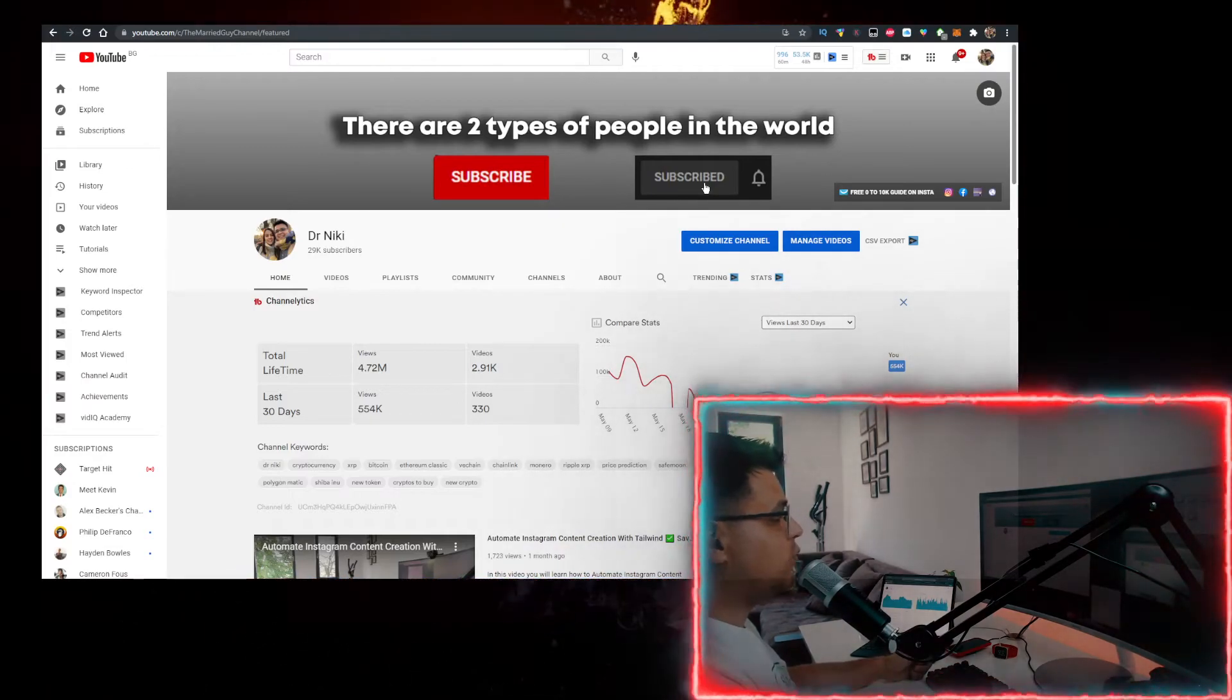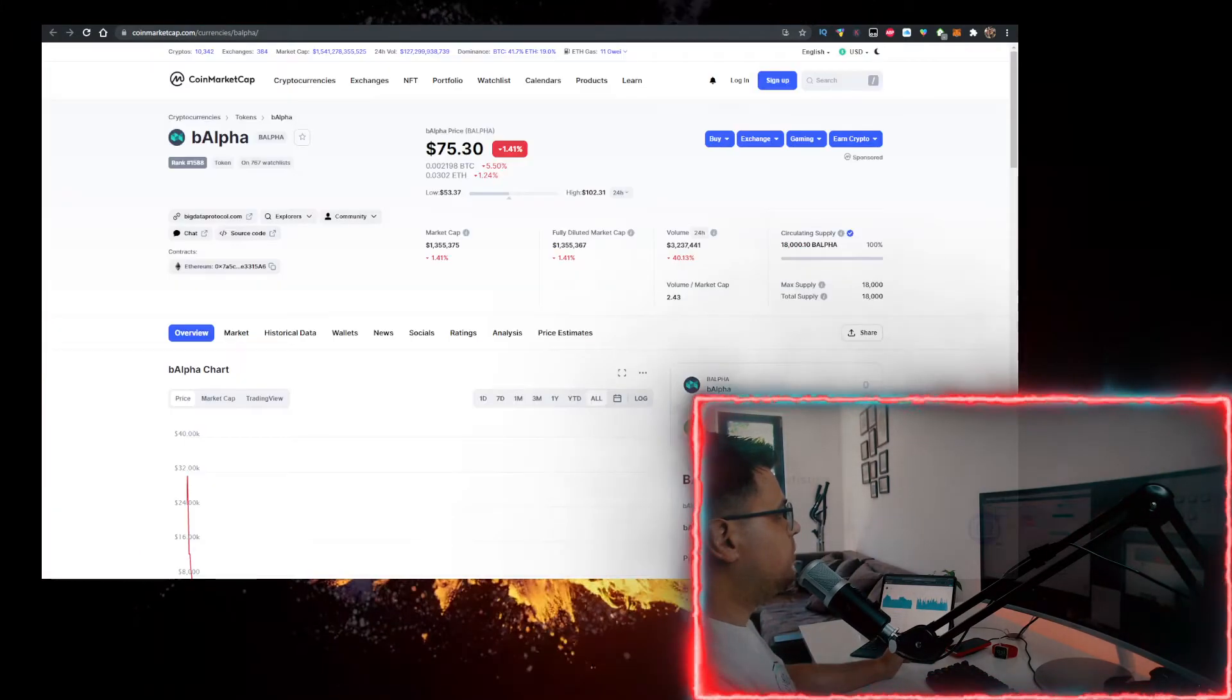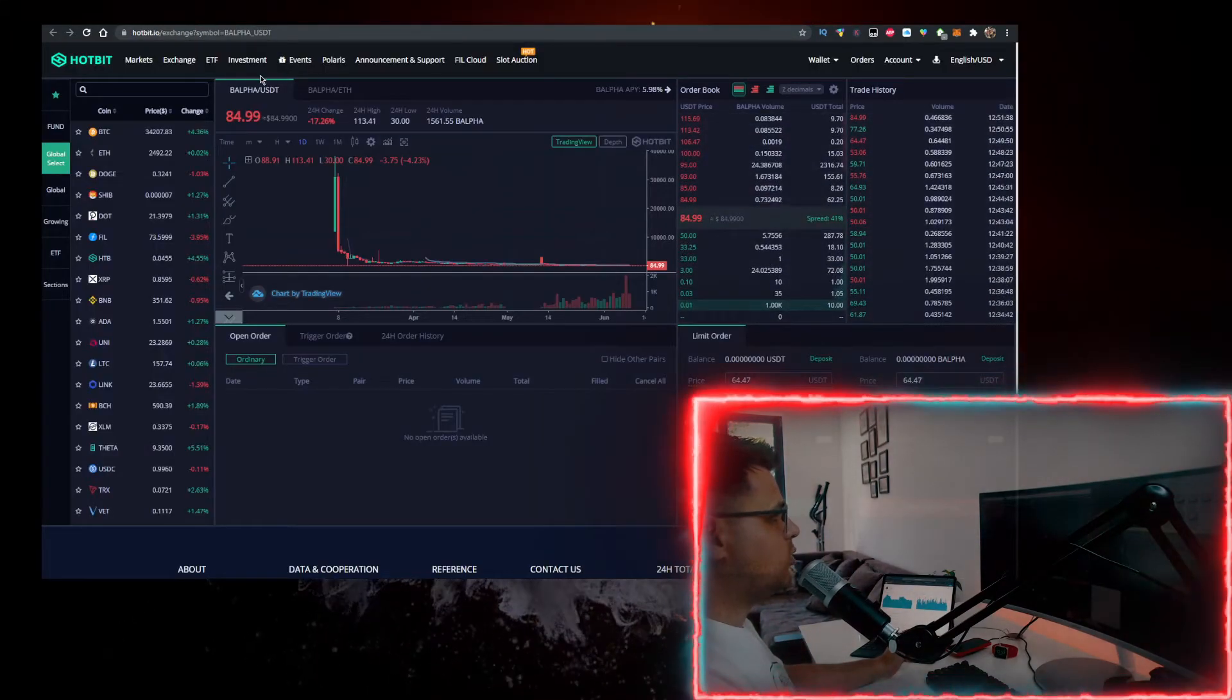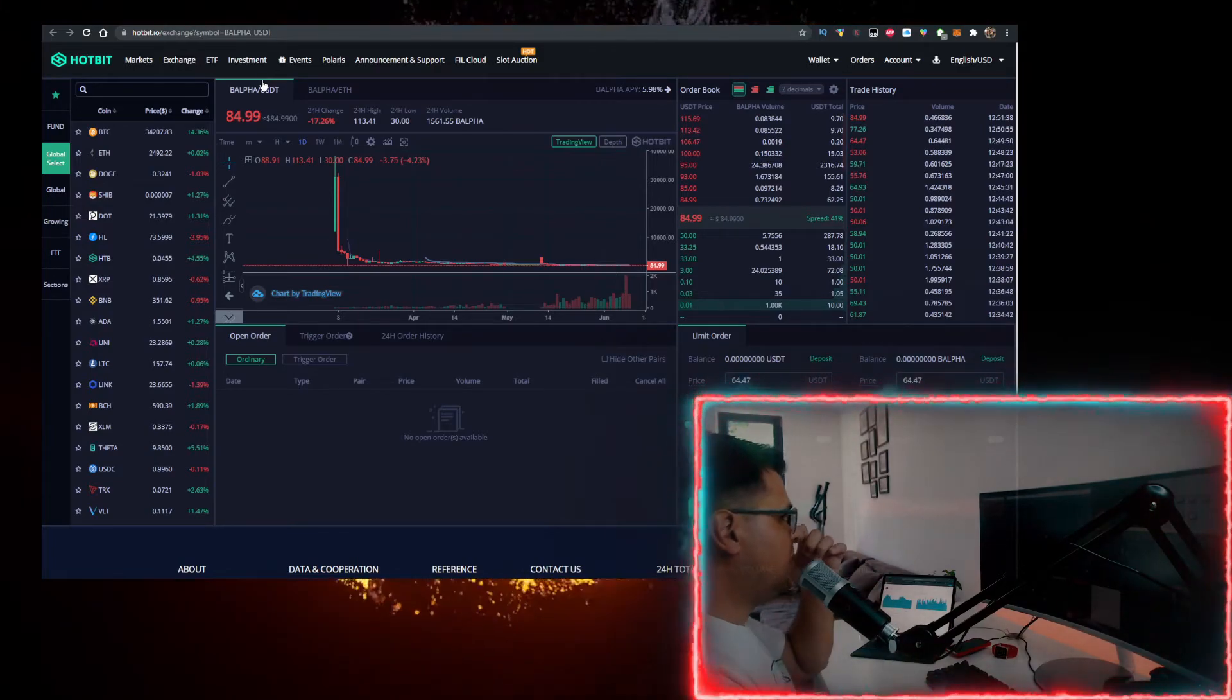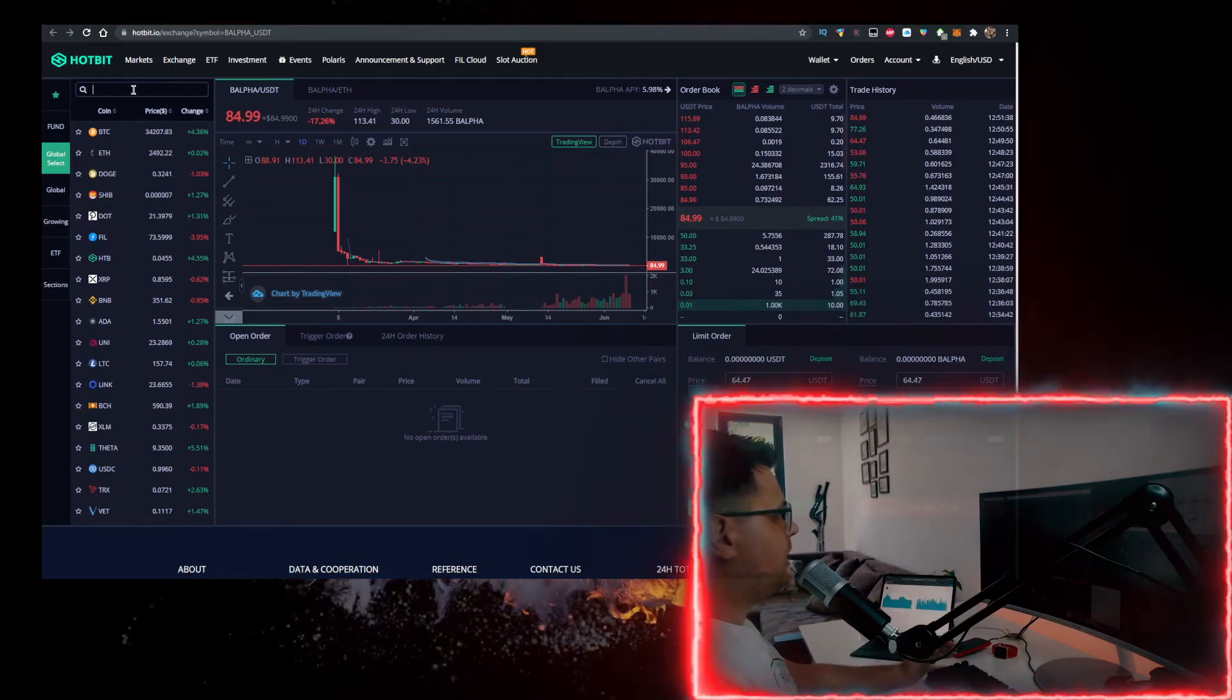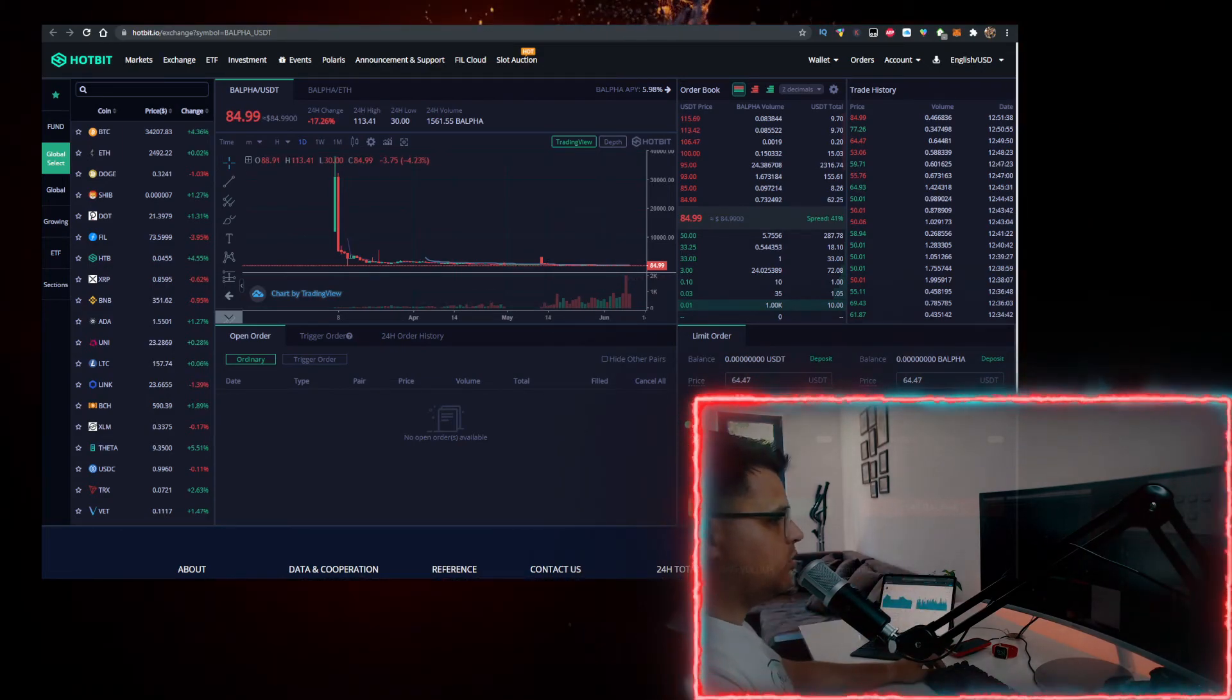How do you buy B Alpha? The easiest way is actually Hotbit. I have a link for Hotbit in the description below. Just go there, sign up—takes a minute—type in B Alpha in the search bar here, open it up, and trade it like you would on any other exchange.